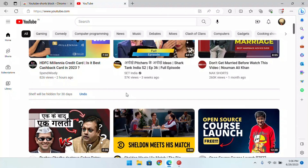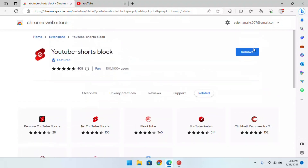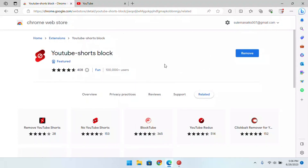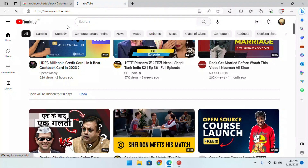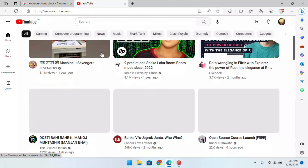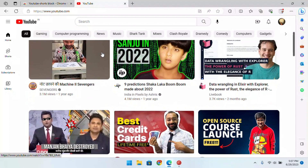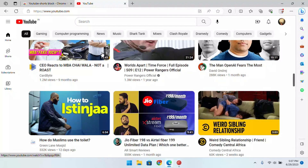But if you want to hide this Shorts shelf permanently, then you can use this Chrome extension called YouTube Shorts Block. Install it from the Chrome Web Store on Microsoft Edge, Chrome, and Opera-like browsers. Its icon looks like this — make sure that this is enabled. Now open YouTube while the extension is installed and you will see that both the shelves of YouTube Shorts are gone. This extension can easily disable them for as long as you want.